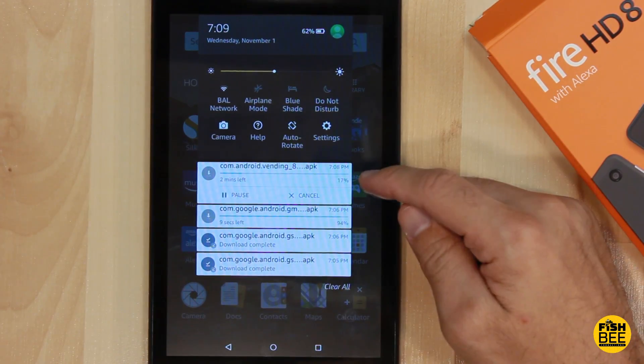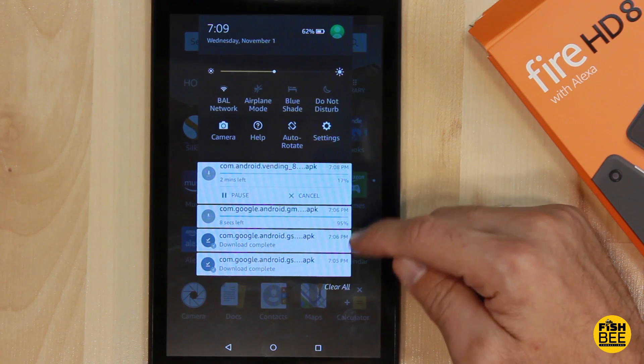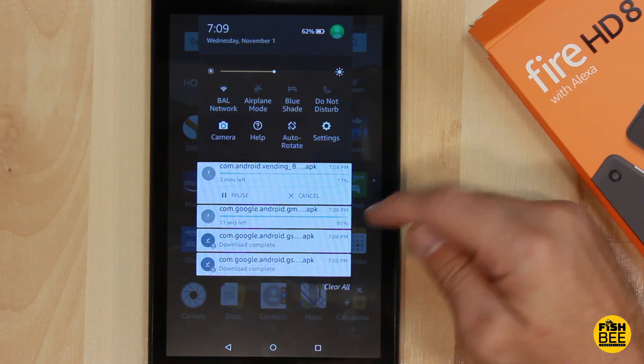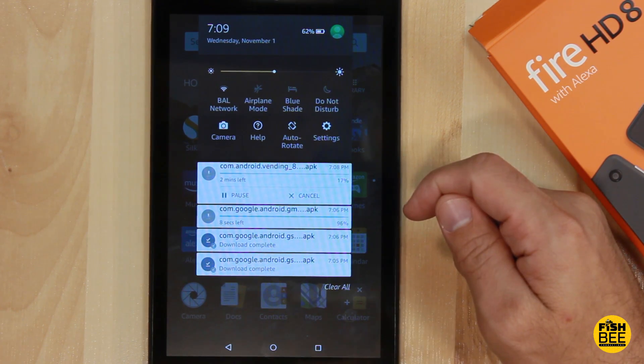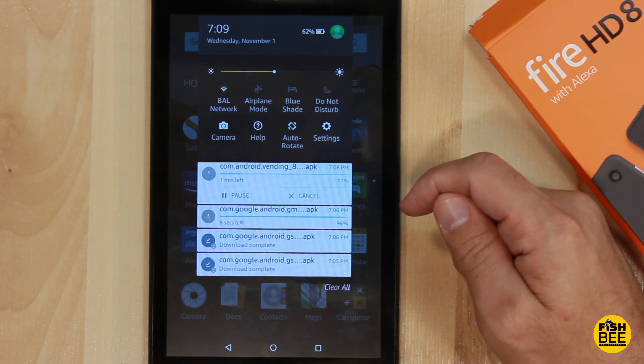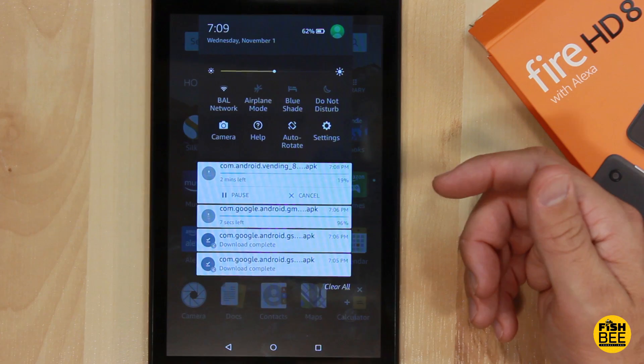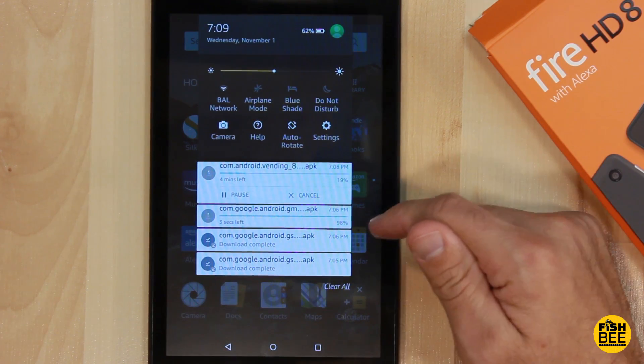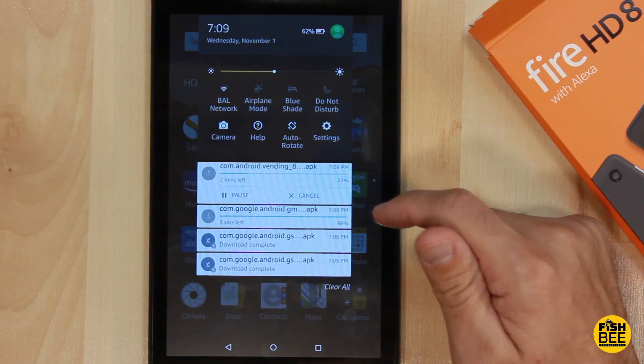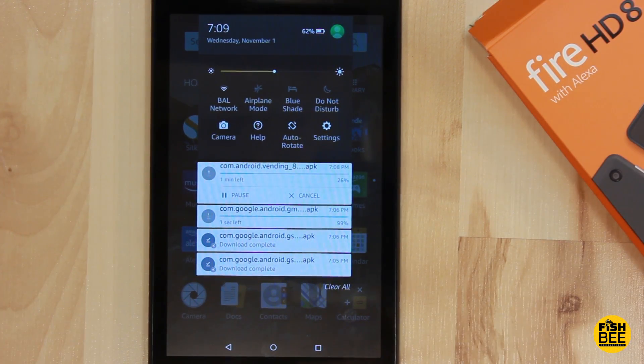Here it'll show you the progress of each one. This one's almost done. My internet's not real fast, so it would probably work faster on yours.